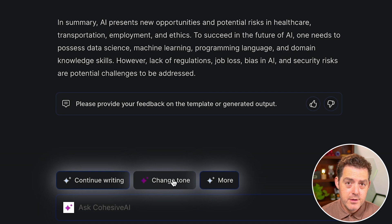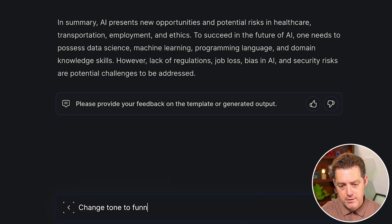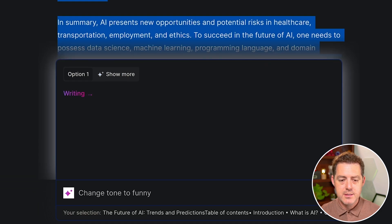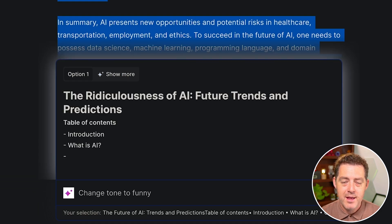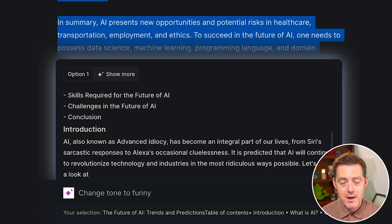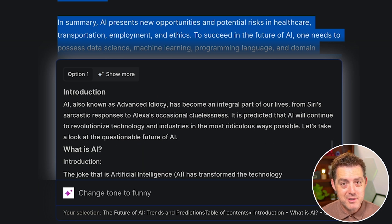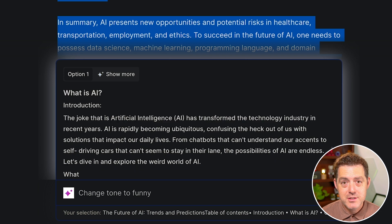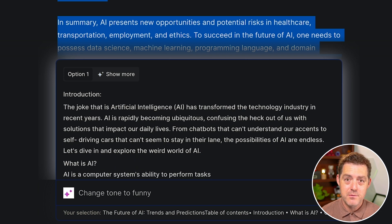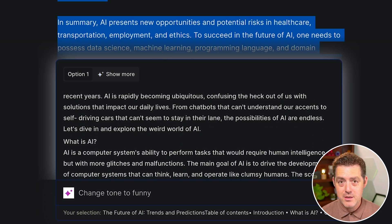Another thing you can do is change the tone. If I go to 'change tone to funny' and hit enter, it's going to rewrite it and make it in a funny tone. Now whether AI can actually be funny is up to you to decide. You can change the tone to other things — from educational to lighthearted to anything you want.